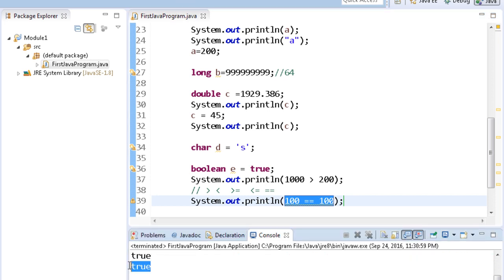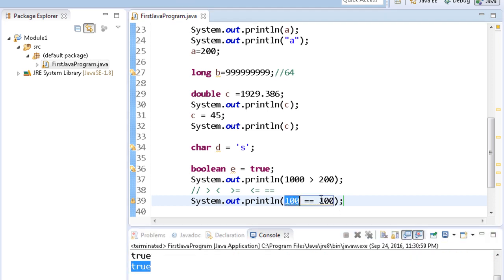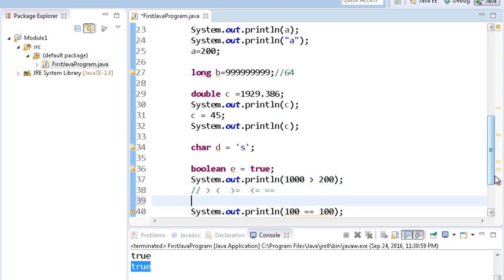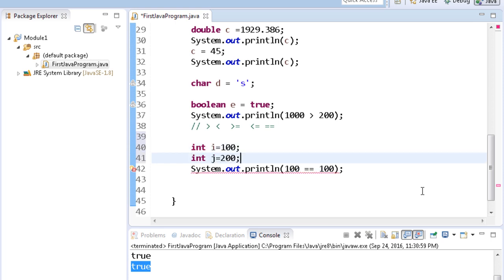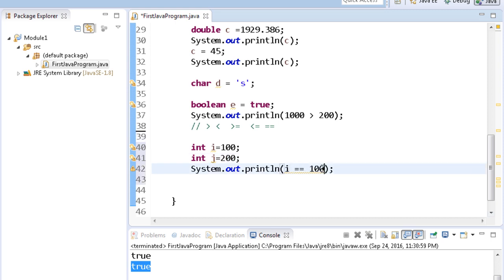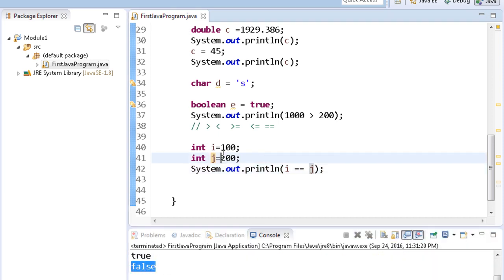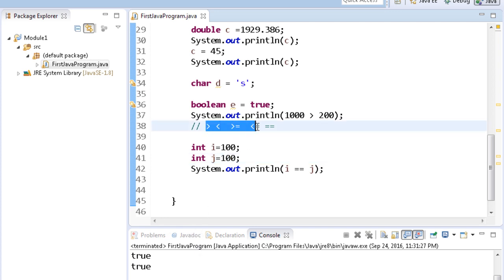Double equals to is for comparison. You can write System.out.println(100 == 100) — this checks whether the two values are equal. When you run it, it prints true. You can put variables instead — int i = 100 and int j = 200. Write i == j and when you run this, it prints false because both are not equal. If you make them equal, it prints true. All comparison operators will come in handy when we work with Selenium.